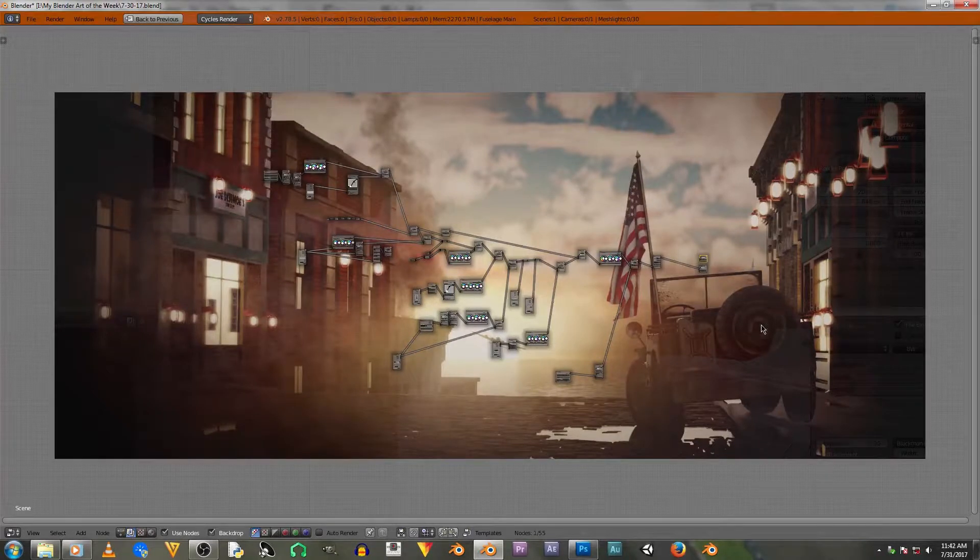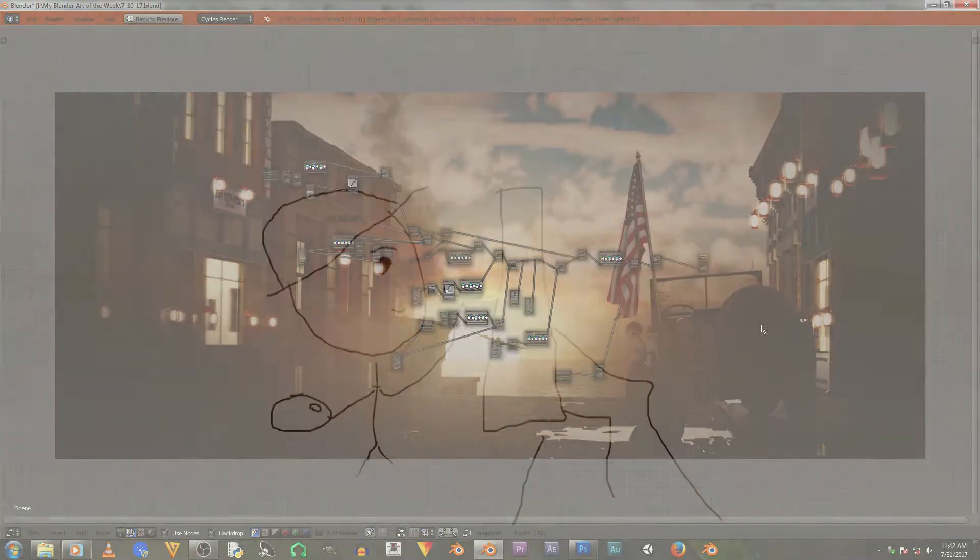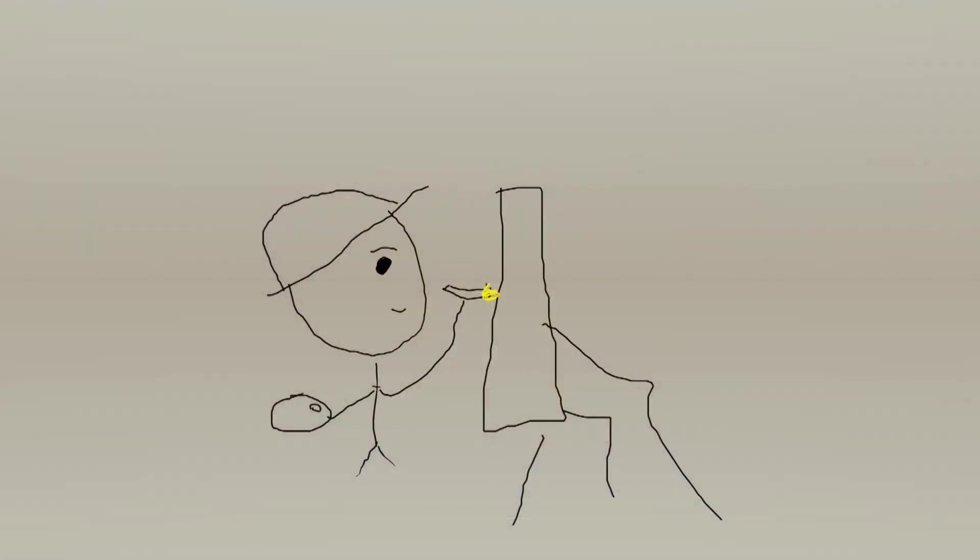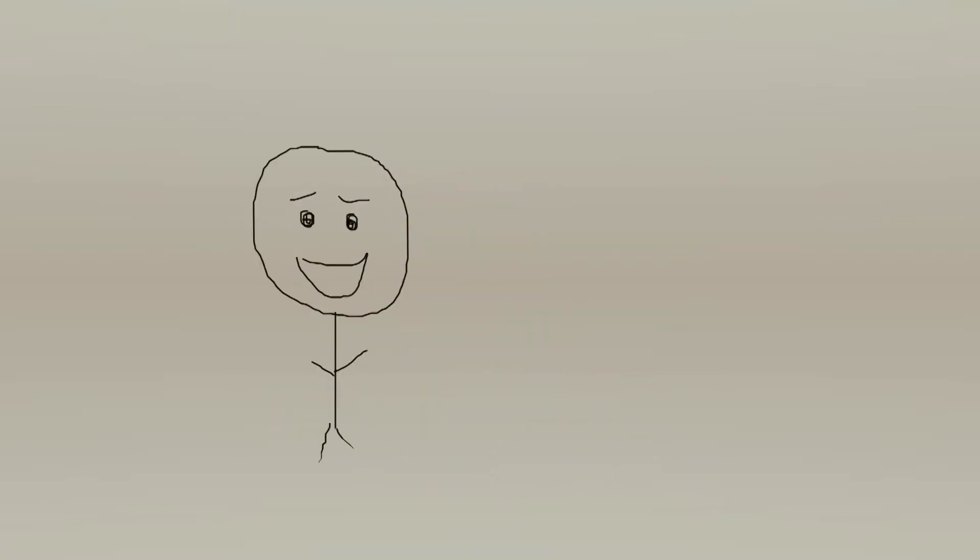In the end, I really wanted a kind of Thomas Kinkade look to this piece, with the light streaming in. I just really wanted surreal lighting for the scene. So I'm very happy with this piece of art and I hope you guys enjoyed seeing this little breakdown of the creative process. I'll see you guys next time.